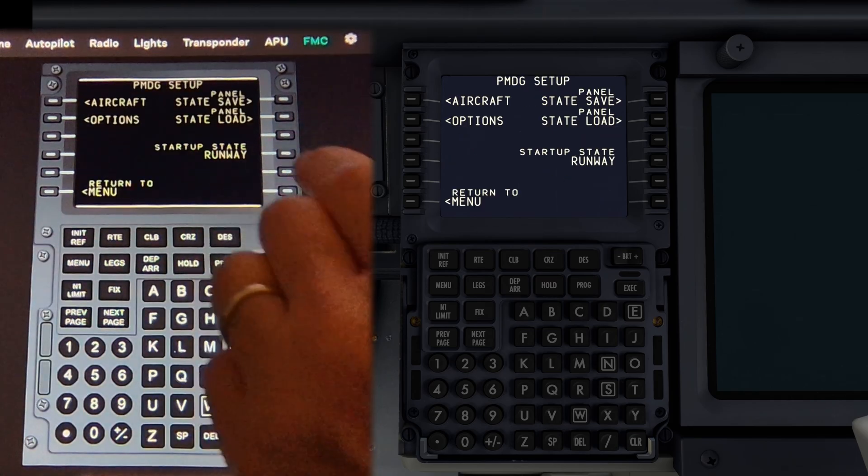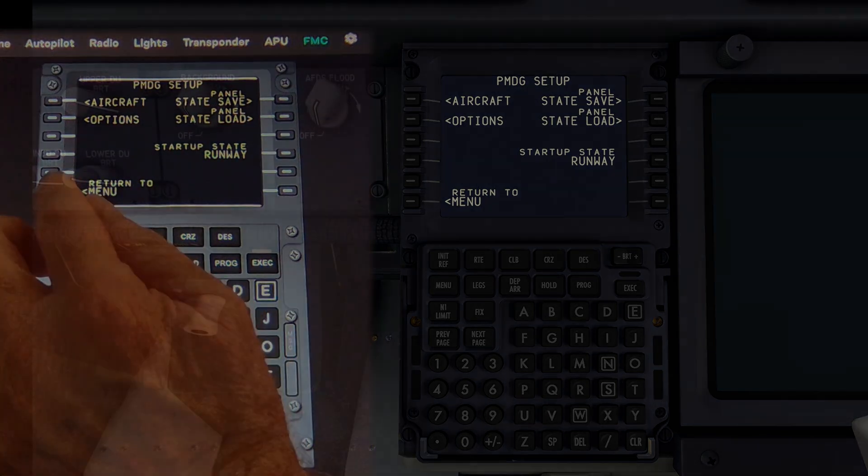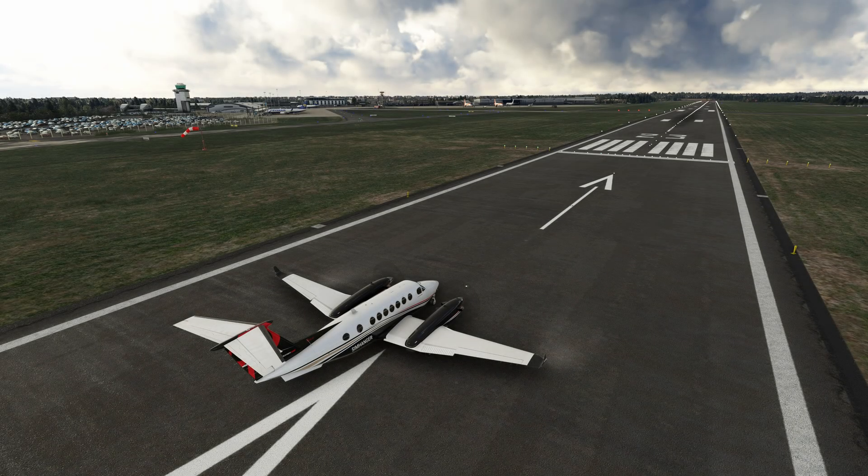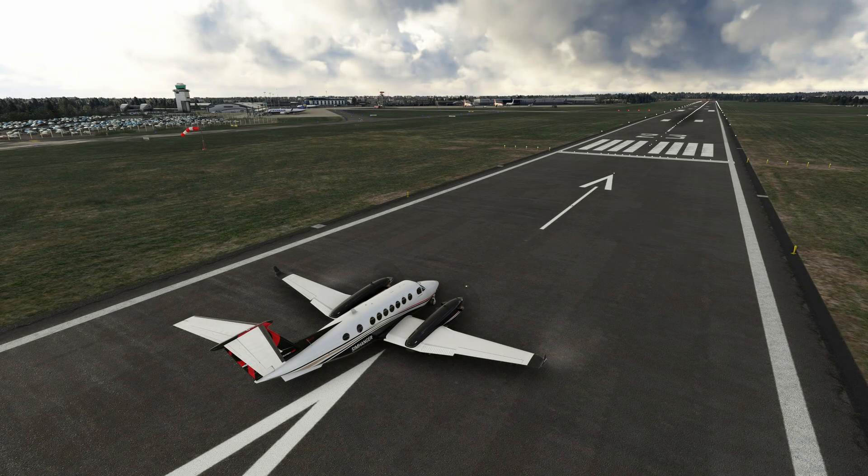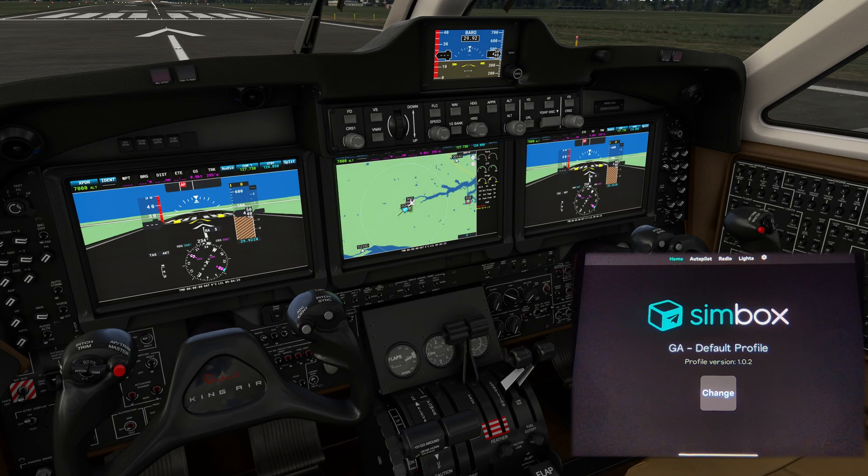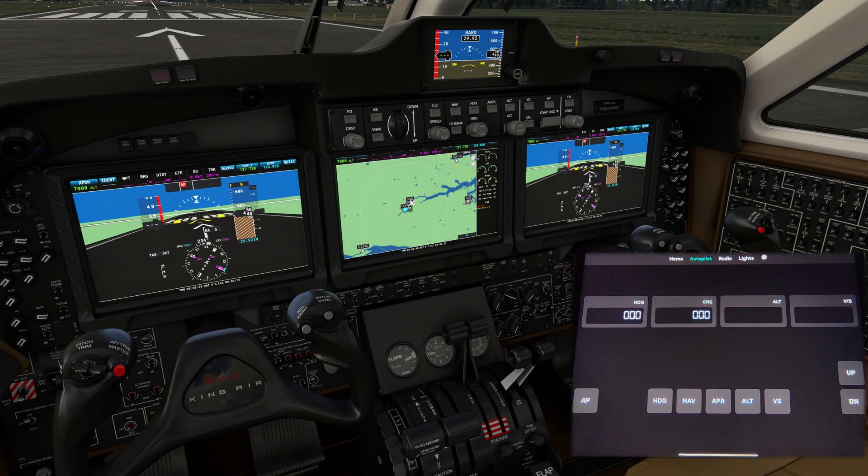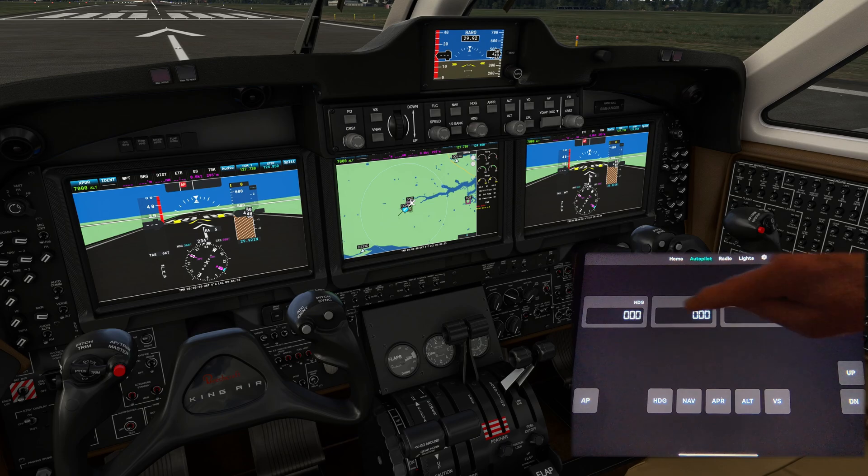We'll now have a quick look at the other end of the scale and have a look at GA aircraft. And the one I've chosen is the default King Air 350. I've changed the profile on my tablet to GA default. And note that this profile will work with many of the aircraft but not all the functions with all the aircraft. I found some incompatibilities with the TBM 930 for example.